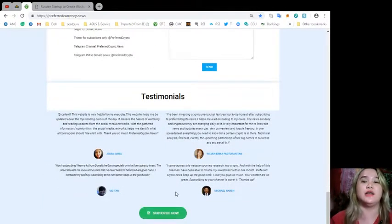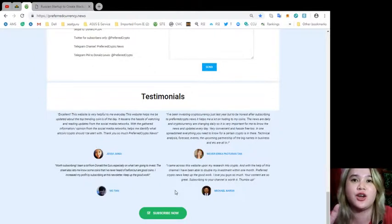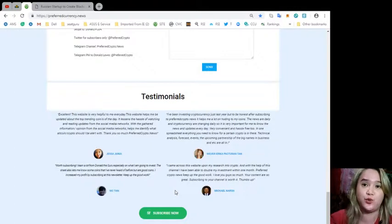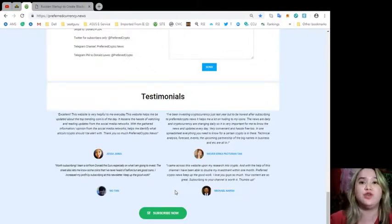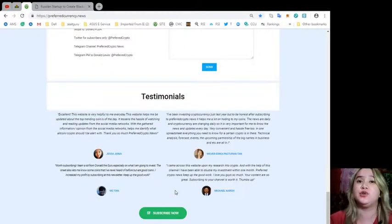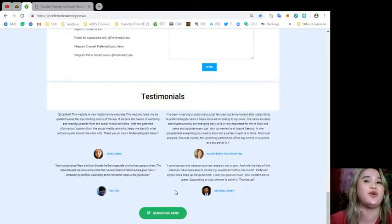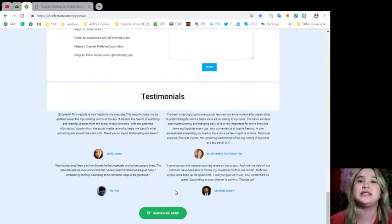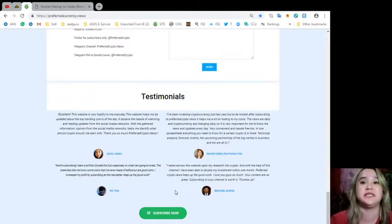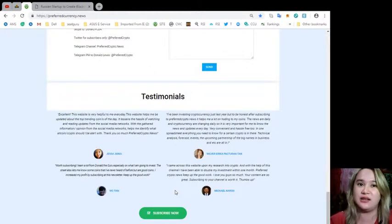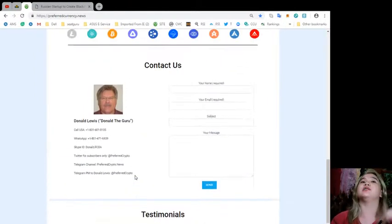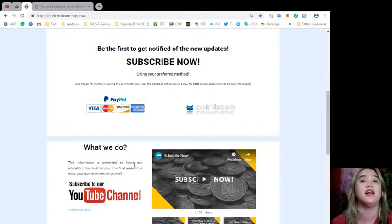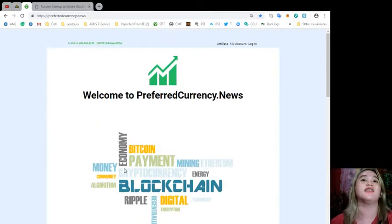Let's try to read one testimony here: I've been investing in cryptocurrency just last year, but to be honest after subscribing to Preferred Crypto News, it helps me a lot in holding to my coins. The news are daily and cryptocurrency are changing daily, so it is very important for me to know the news and updates every day. Very convenient and hassle-free too. In one spreadsheet, everything you need to know for a certain crypto is in there. Wow, that's great, right? Technical analysis, forecast, events, the upcoming partnership of the big names in business, etc. are all in. So what are you waiting for? It's only $15. I will assure you it's a good investment. I myself am subscribed already at Preferred Currency News.